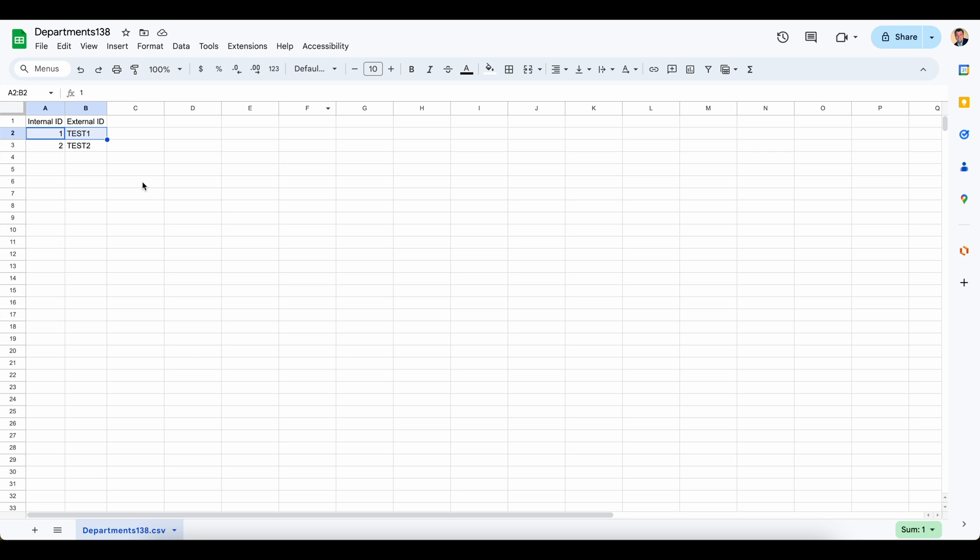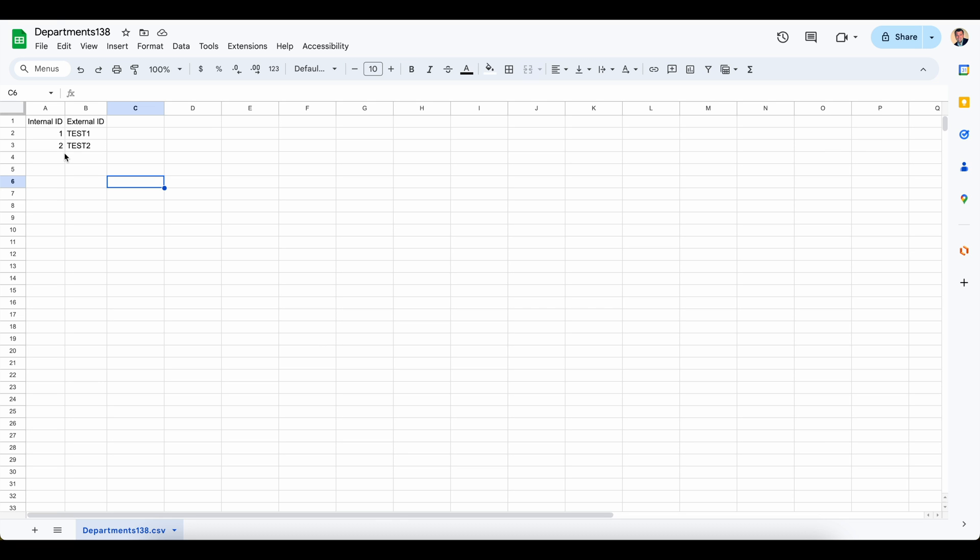What I'm going to do next is export this out and save it as a CSV record. Again, you can do that via Google Sheets or you can do it via Excel. Just make sure it's comma delimited when you export that out and save it to your desktop.